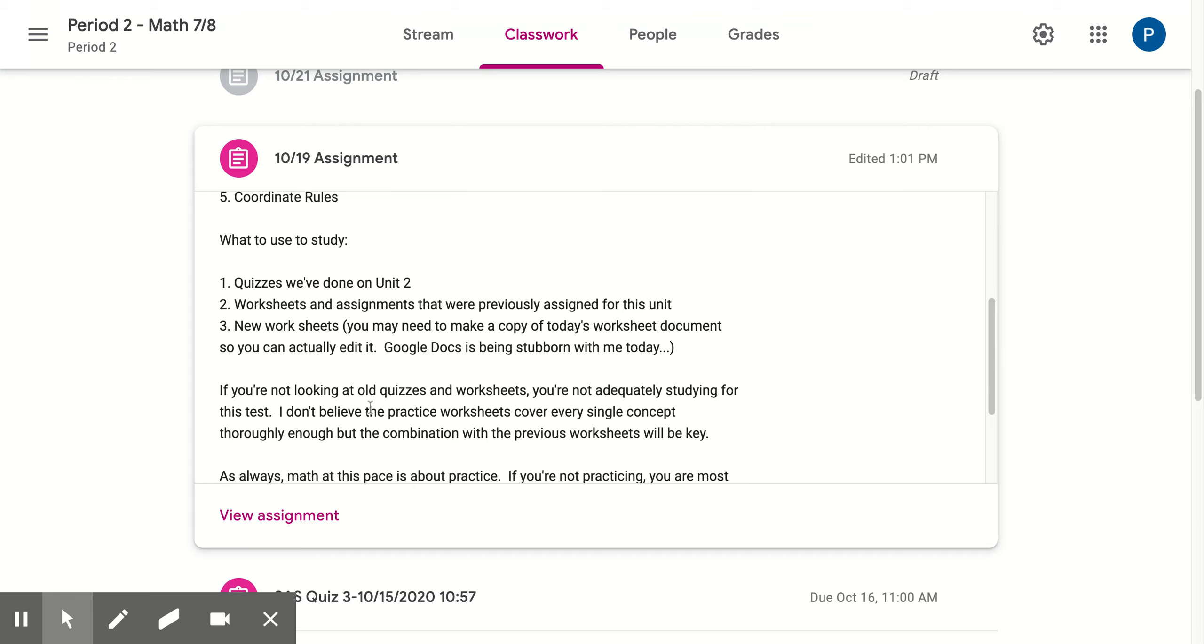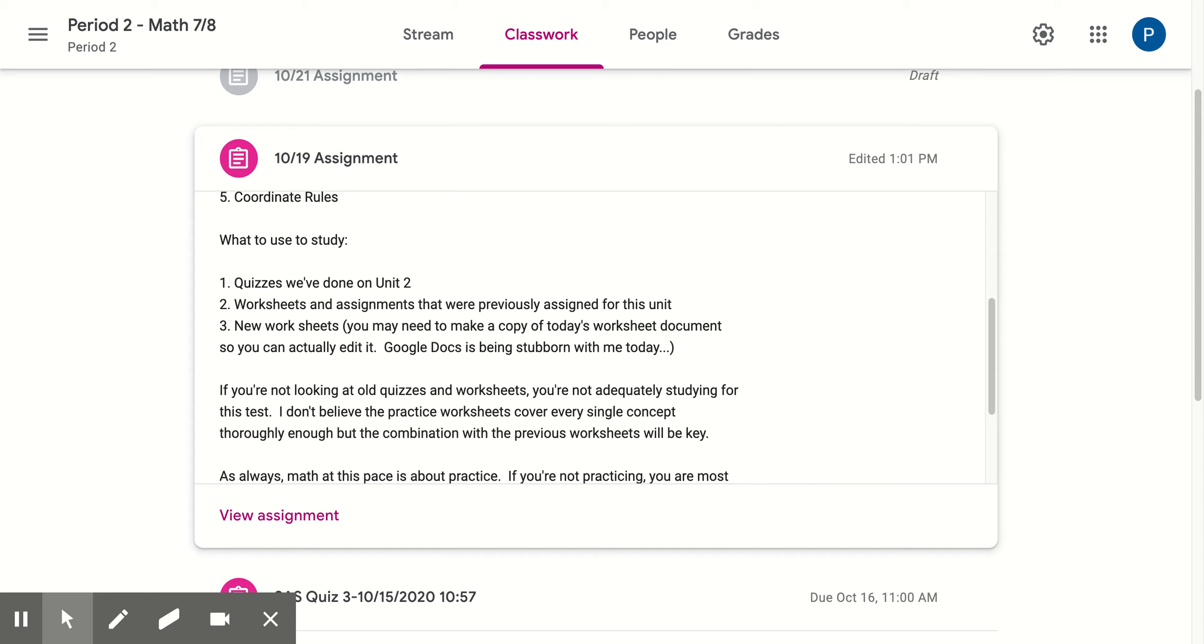What to use to study: Obviously, if they haven't seen the videos, that should be the first thing they do. Second, we have quizzes on Unit 2. They can go back into Edge Elastic and look at what the questions were, what they answered, and use those as a study guide.